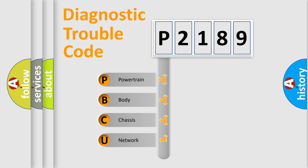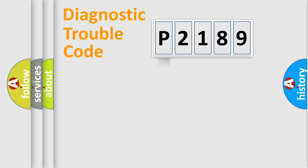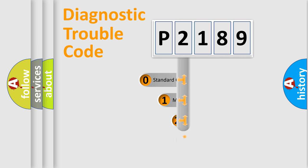We divide the electric system of automobile into four basic units: Powertrain, body, chassis, network. This distribution is defined in the first character code.